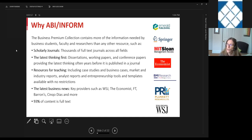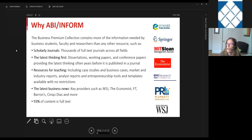This database has about 93% of its content available in full text. While we do have abstracting and indexing for many scholarly journals where we don't have full text rights, a good portion of this database is available with full text.